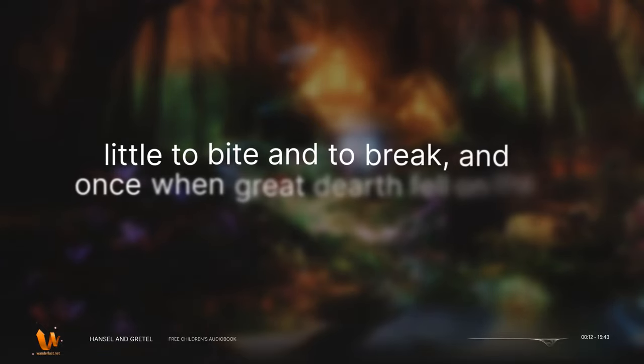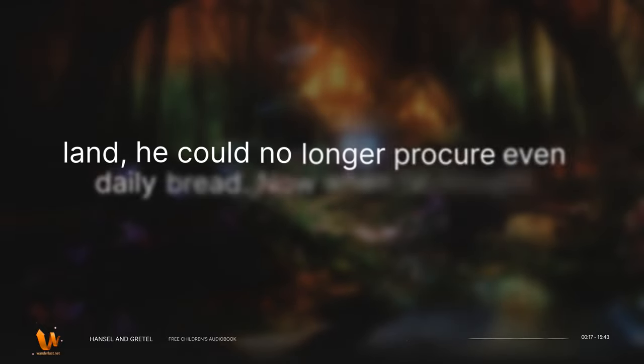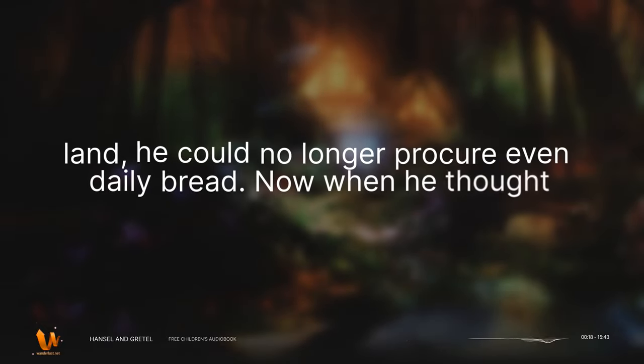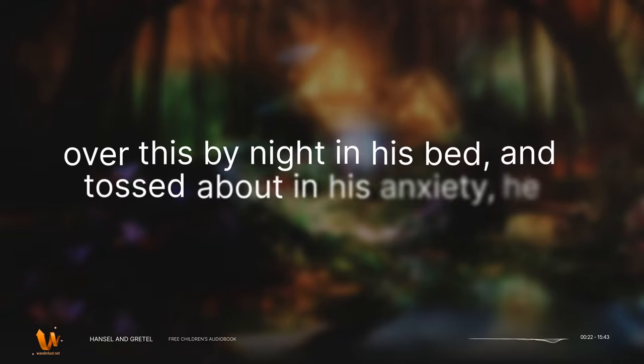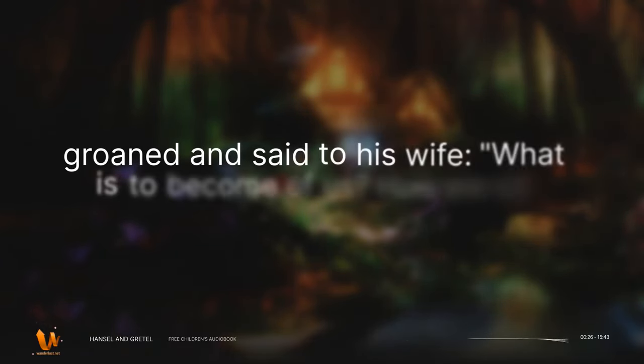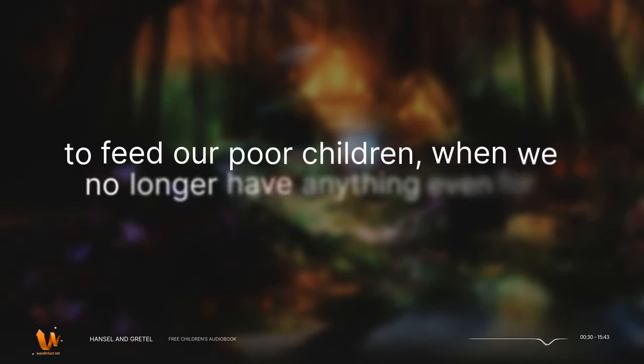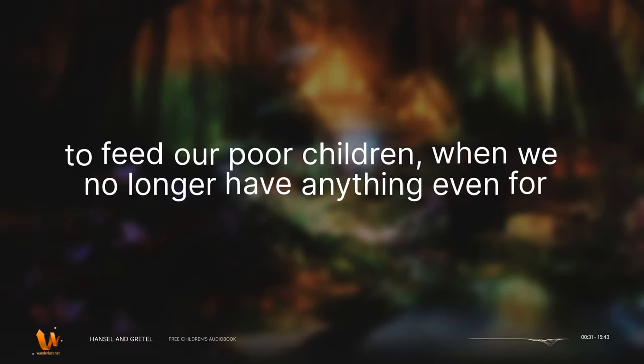He had little to bite and to break, and once when great dearth fell on the land, he could no longer procure even daily bread. Now when he thought over this by night in his bed, and tossed about in his anxiety, he groaned and said to his wife, What is to become of us? How are we to feed our poor children when we no longer have anything even for ourselves?